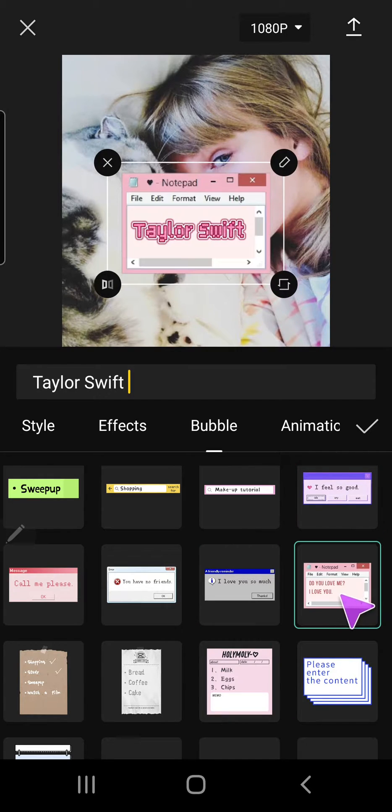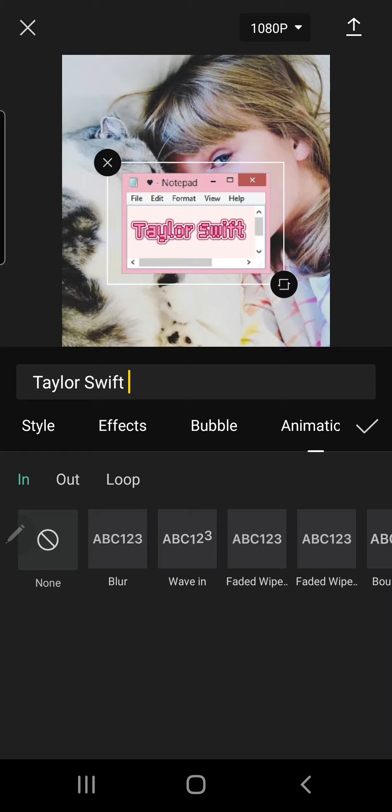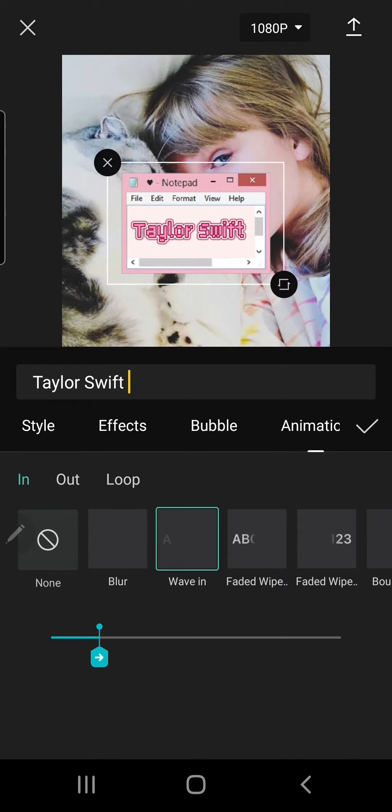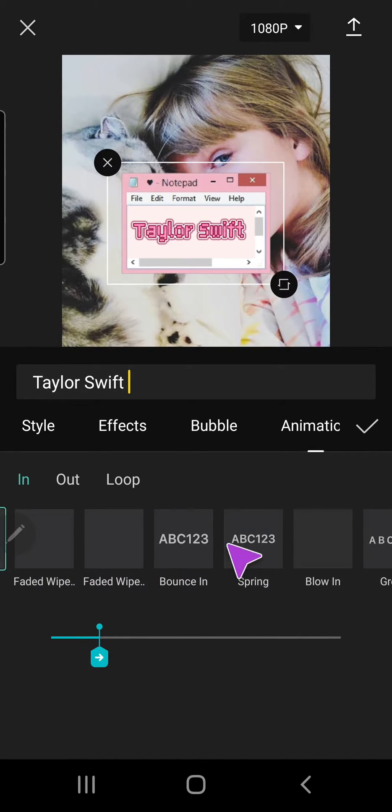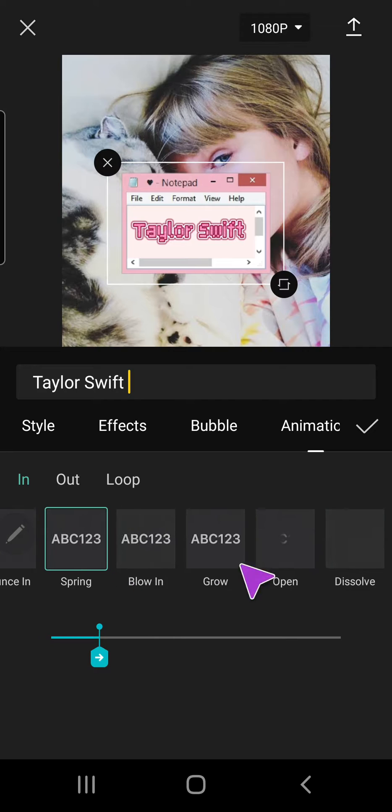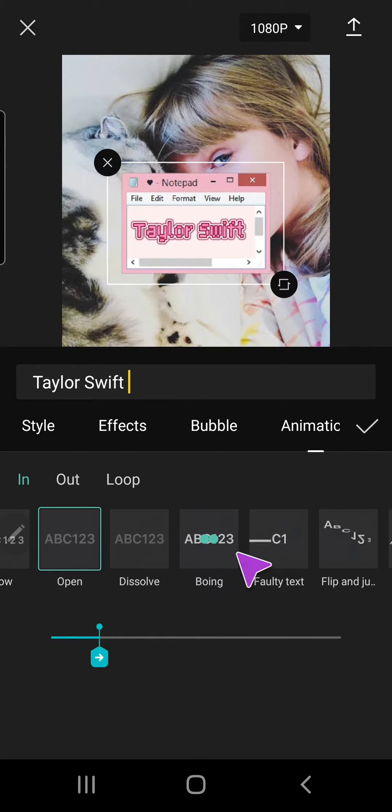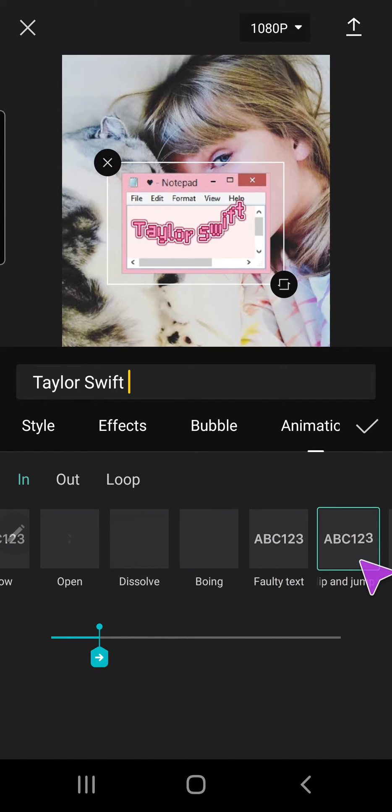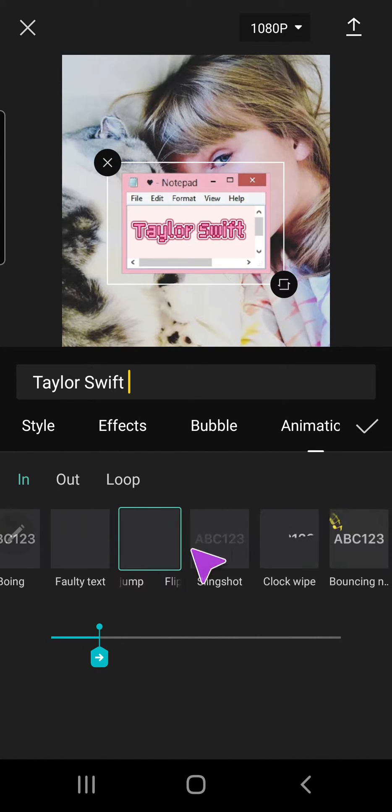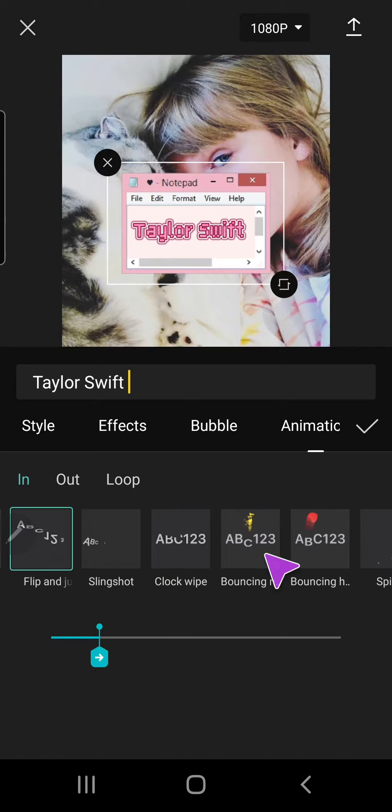Or this one. And you can also animate the text. There's a lot to choose from. I like that one.